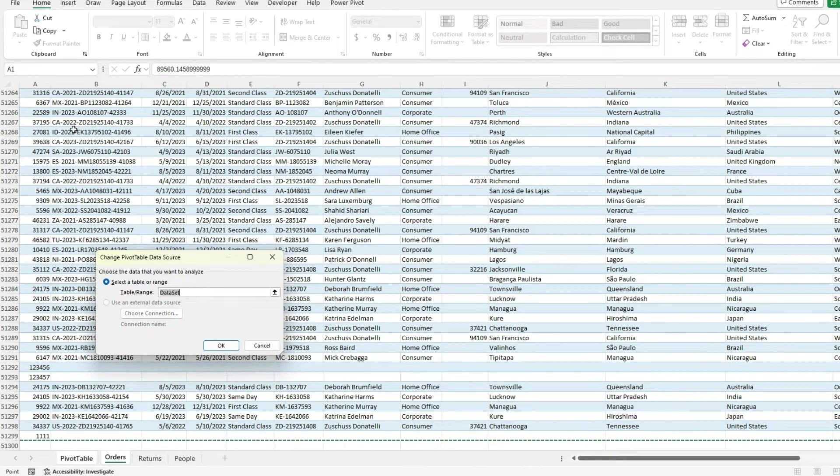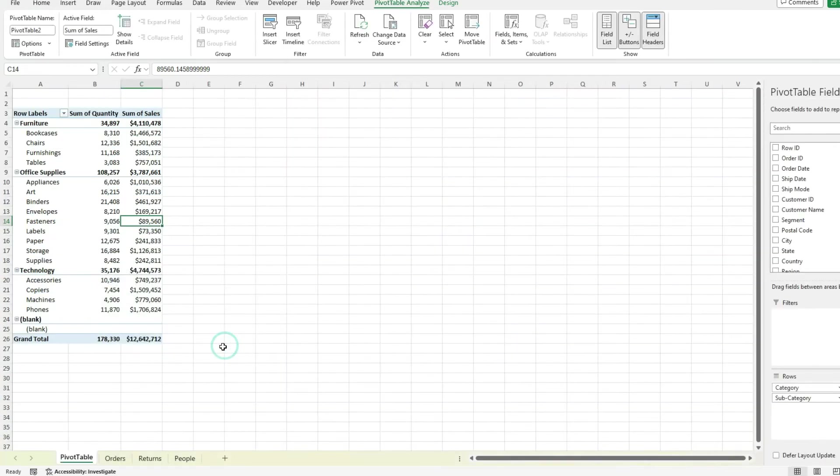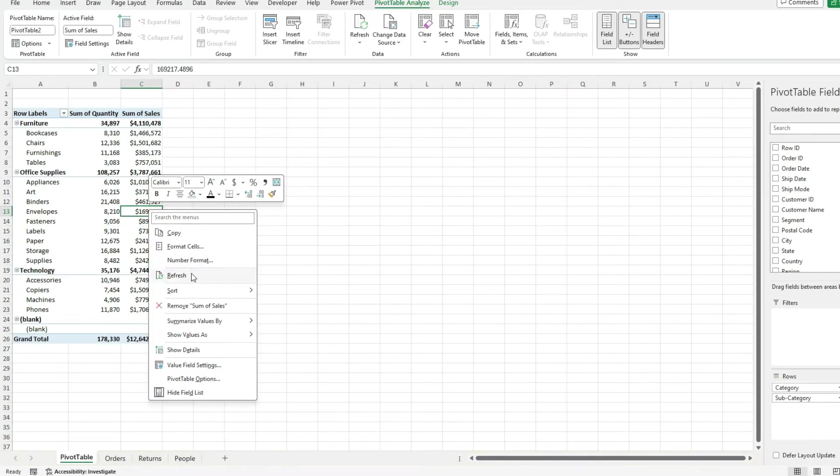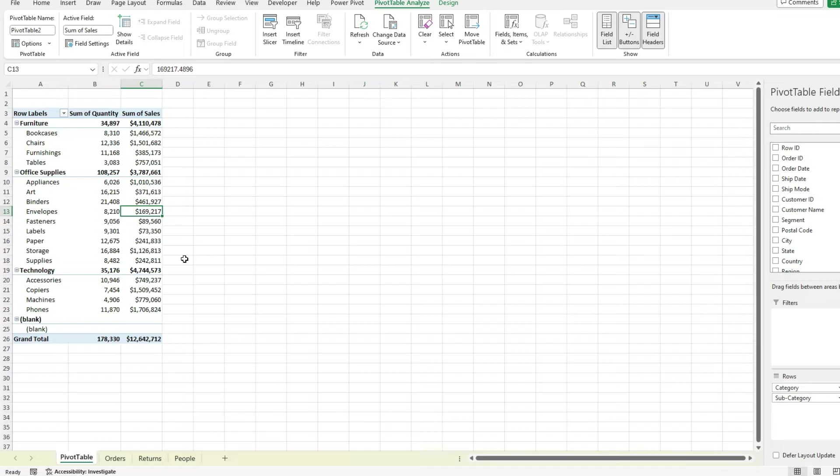It's not going to give me the correct count. But if I know there's always going to be a value in column A, I can safely use column A to help me determine how big my data set should be in terms of rows and row one to count the number of headers and how far wide it should go.